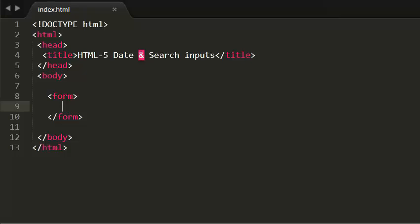Hi guys, this is Rohit. In this tutorial I'm going to talk about HTML5 date input and HTML5 search inputs. Many forms in HTML need to gather information such as dates, email addresses, and URLs. This has traditionally been done using text inputs.